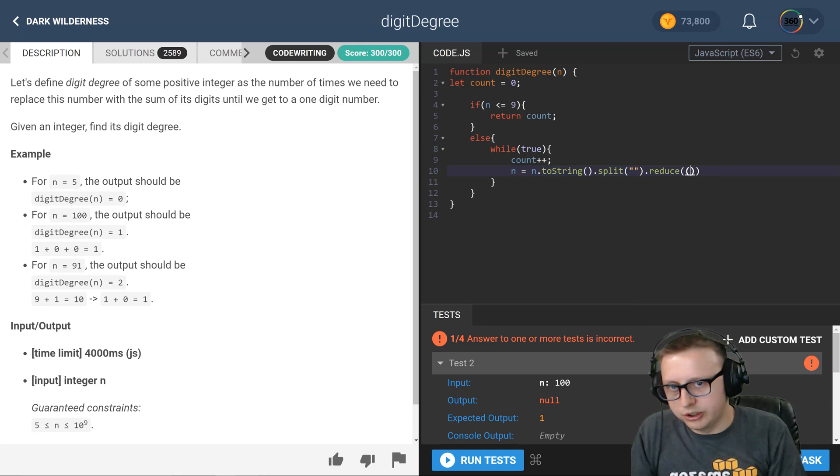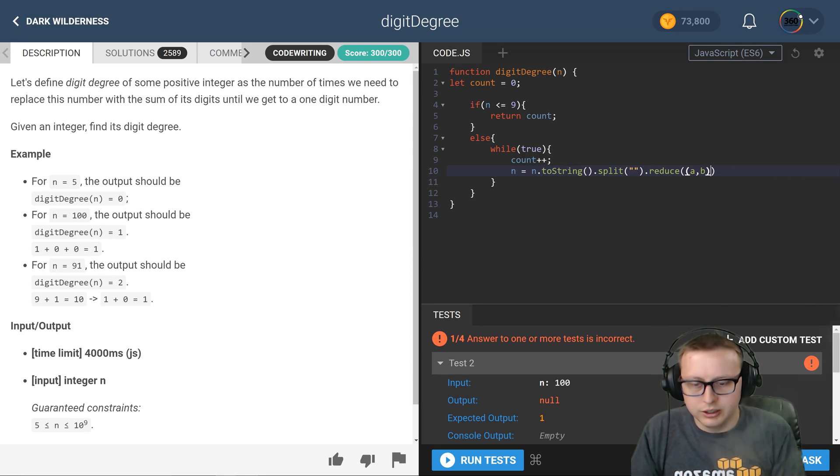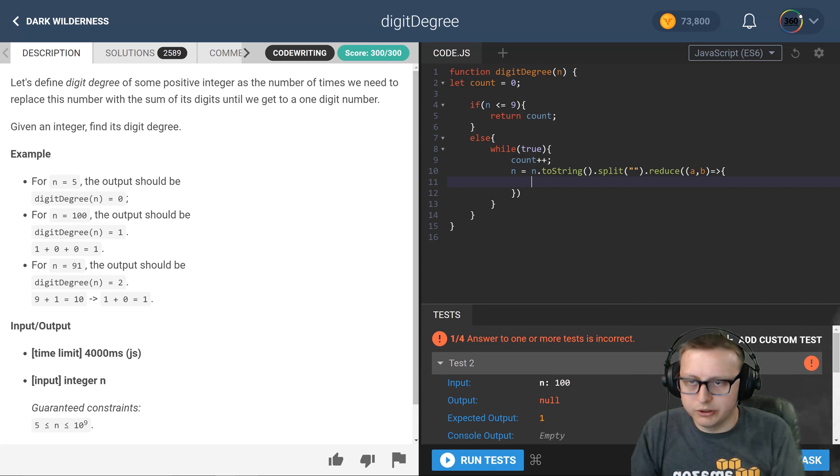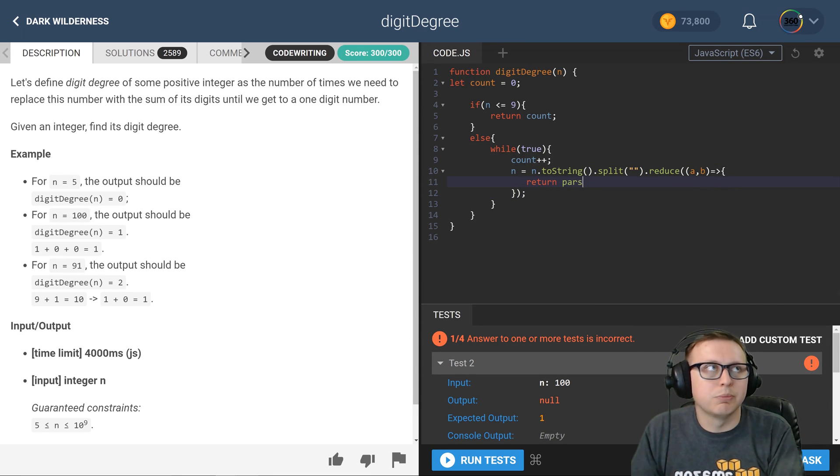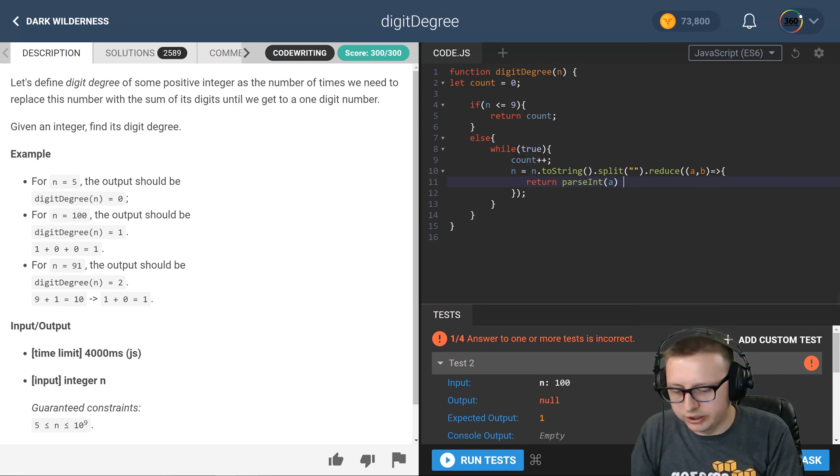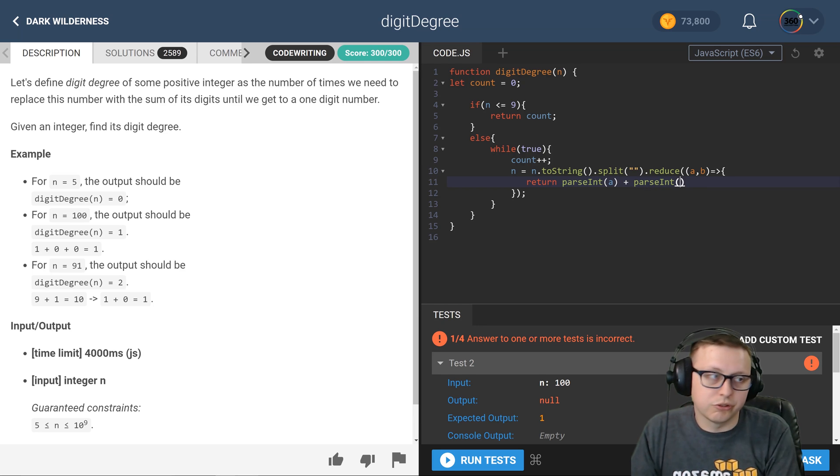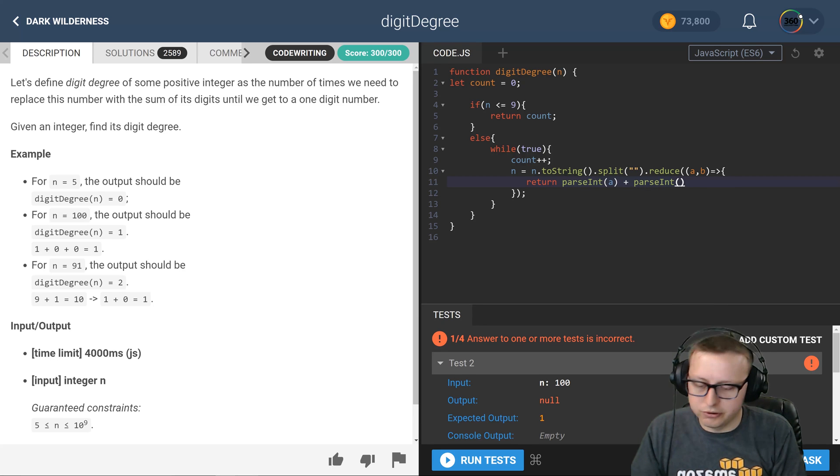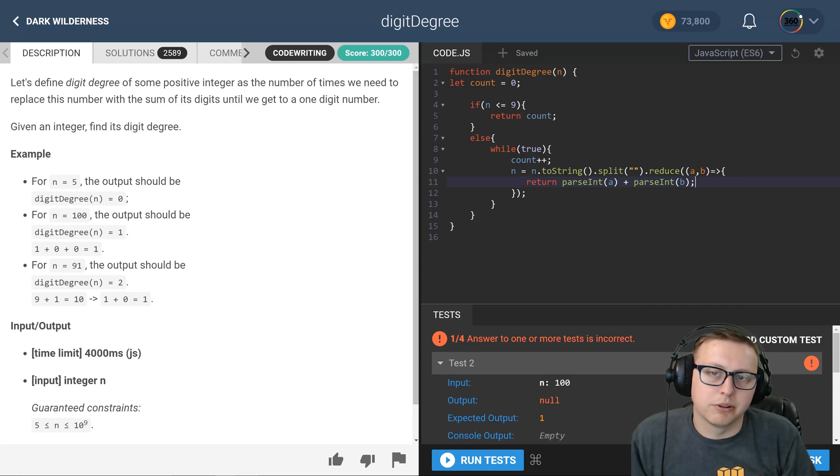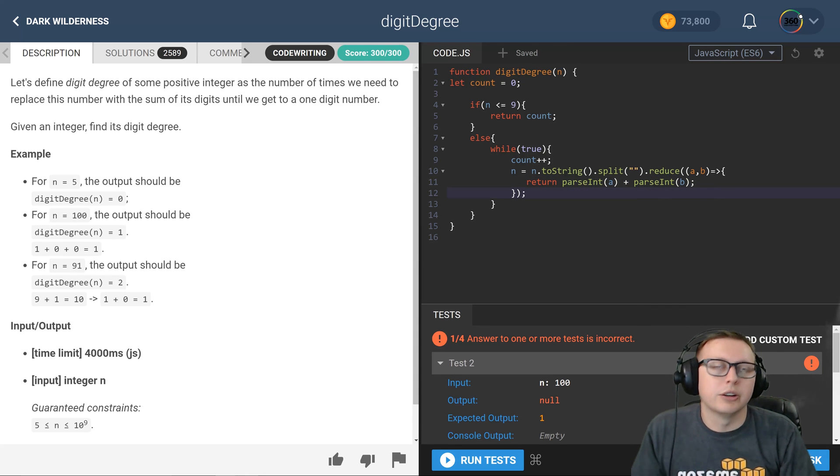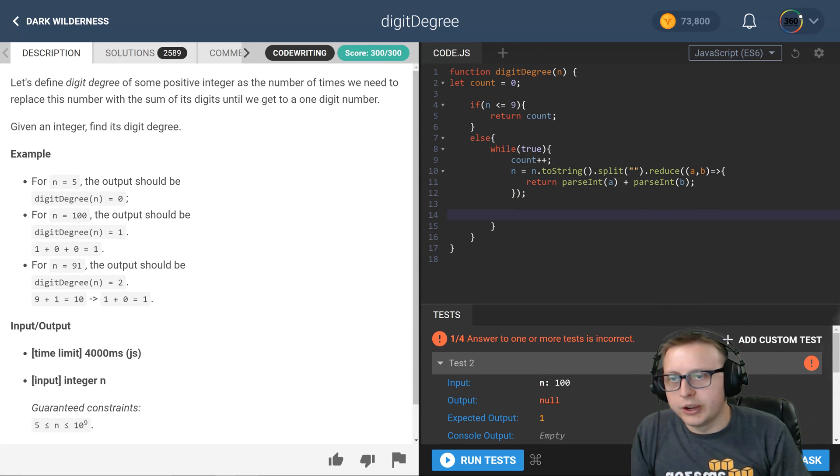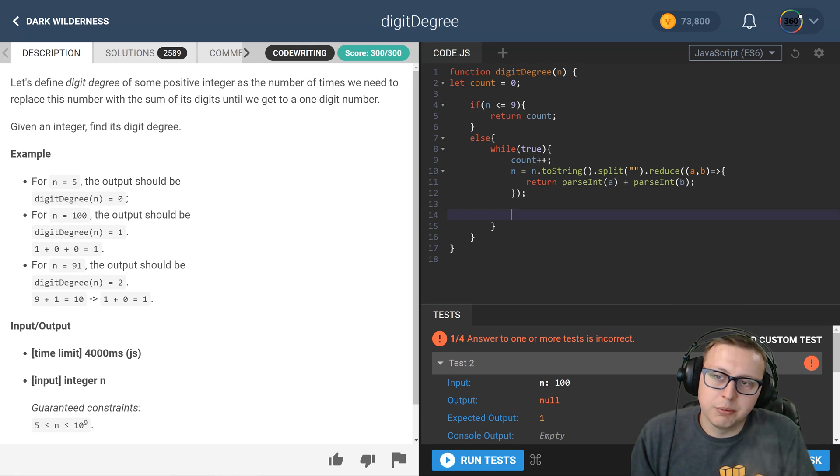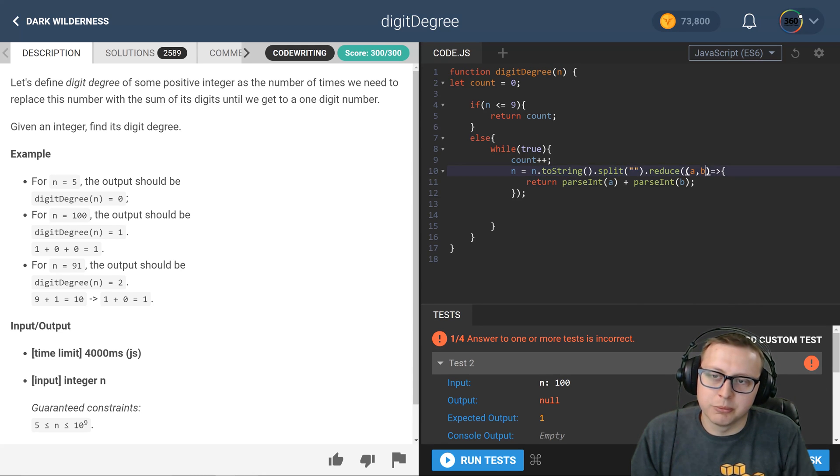With the array callback function, we're going to pass in a comma b, and this is going to allow us to return. After we, now mind you they're integers now, so we have to parse the int. Or excuse me, they're strings, so we have to parse the int. And we're going to say return parseInt(a) plus b. And that's going to return a number. So n is now a number - started out a number, turned into a string, turned into an array, added an array back into a number. N is a number.